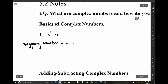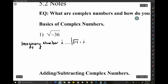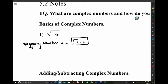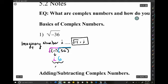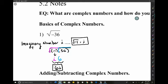The imaginary number i is defined as the square root of negative 1. So if we look at √(-36), we can think of it as √(-1) × √(36), because negative 36 is negative 1 times 36. The √(-1) part is just i, and √(36) is 6, so we write it as 6i — the real number part first.